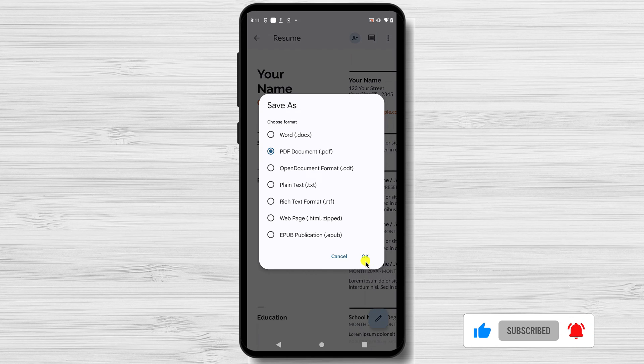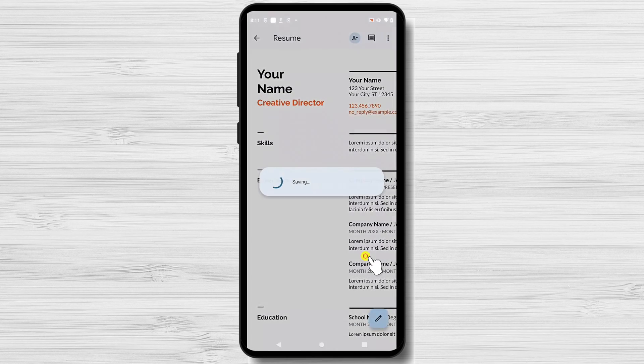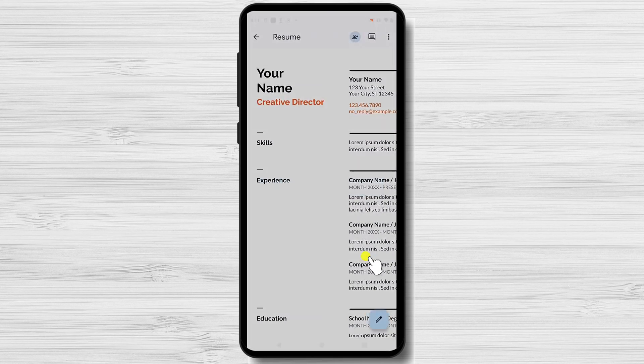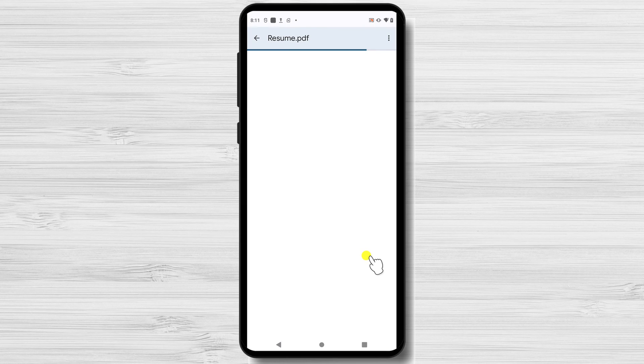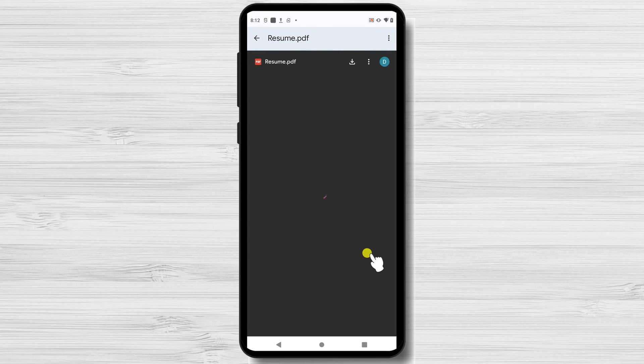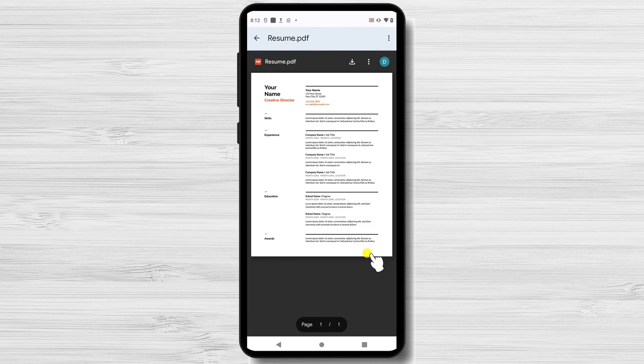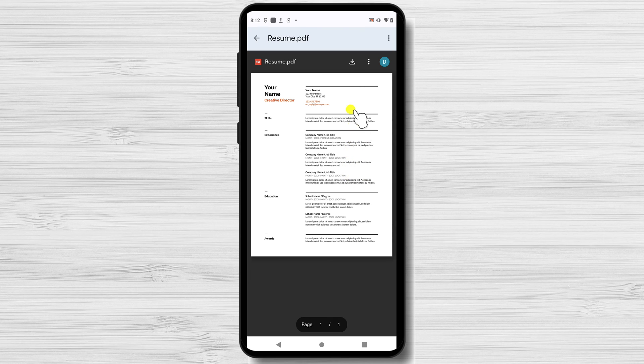Tap OK. Your file is exported. Now you can download it on your device by tapping the download button.